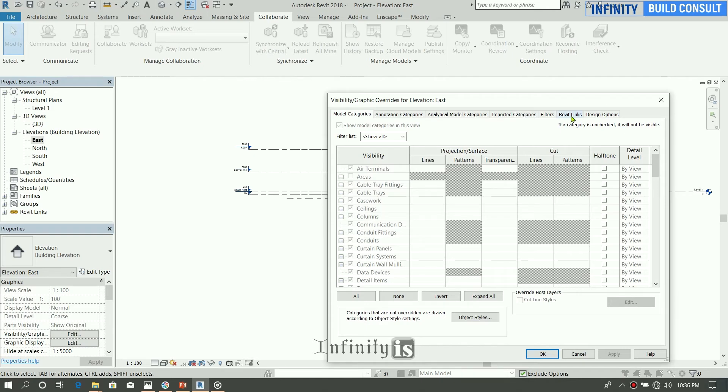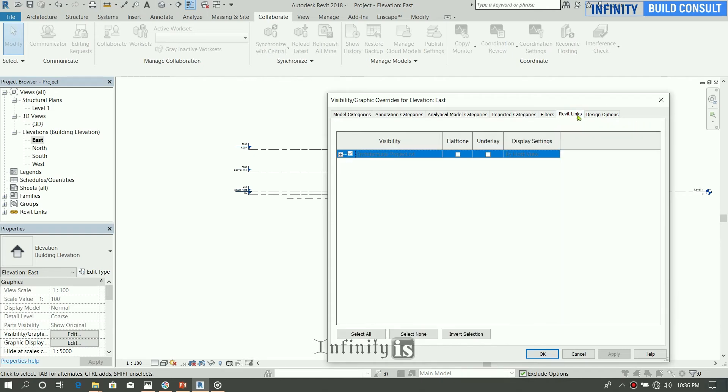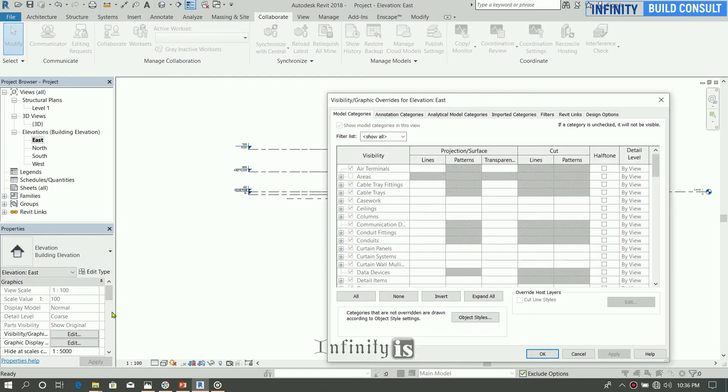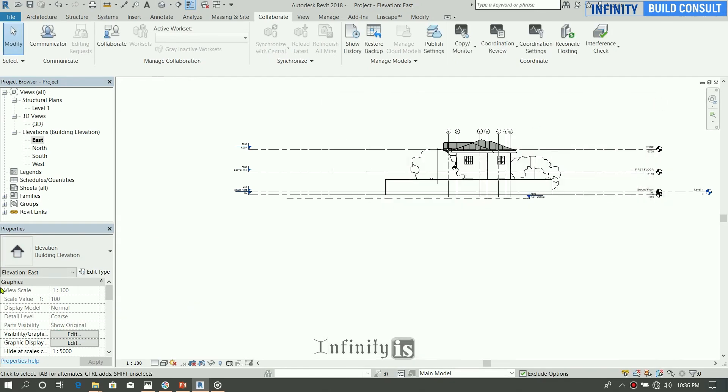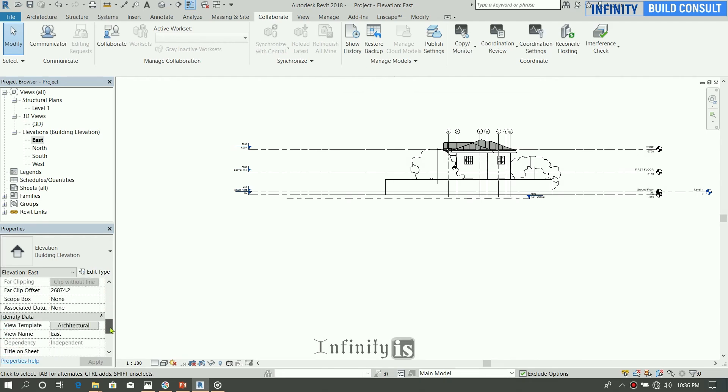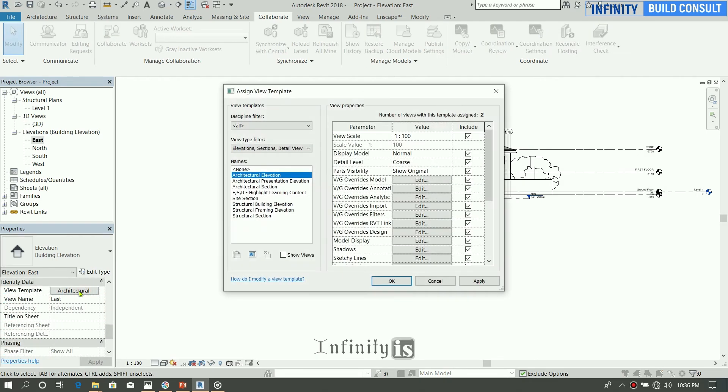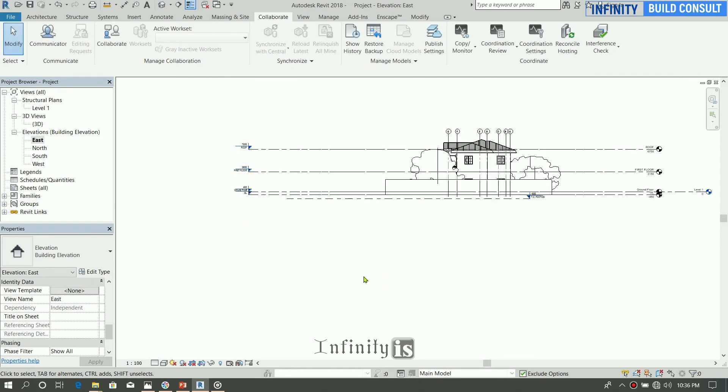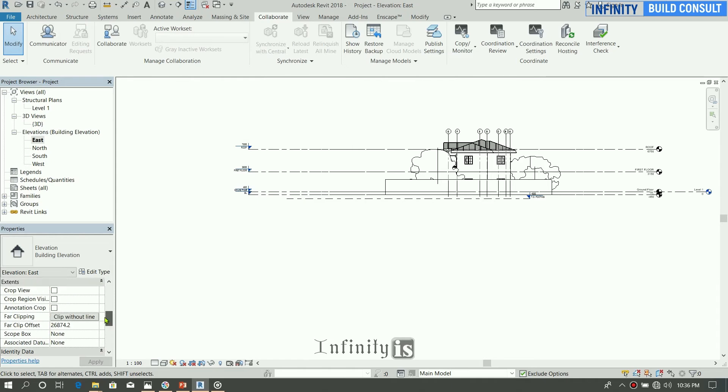Okay, so we can see our levels on top and then select the Revit link. So we can see our levels are copied.